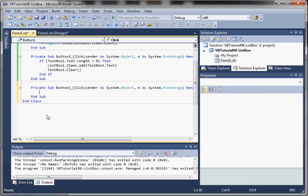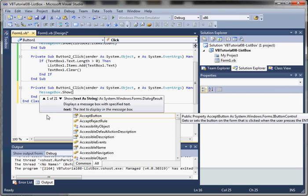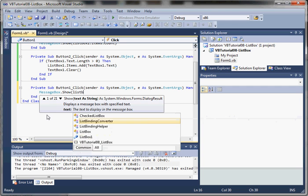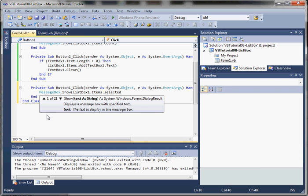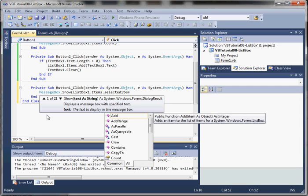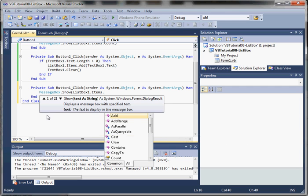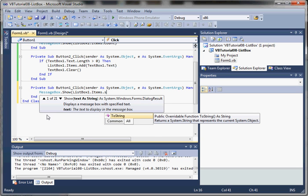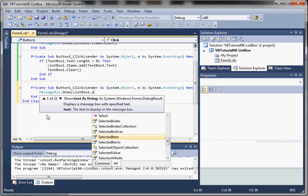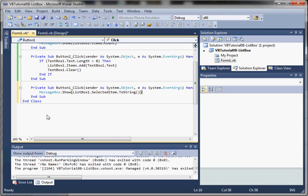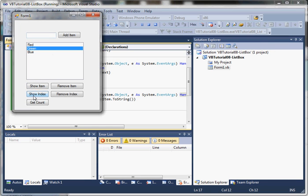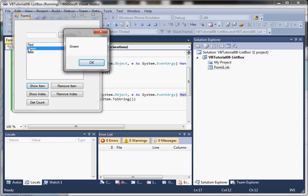Now let's look at Show Item. What we're going to do is show the value currently selected by the user. We'll use listBox1.SelectedItem — that's going to return the object for the selected item, so we want to convert it to a string to show the value. So if we select green and click Show Item, you can see it outputs the ToString value for green.